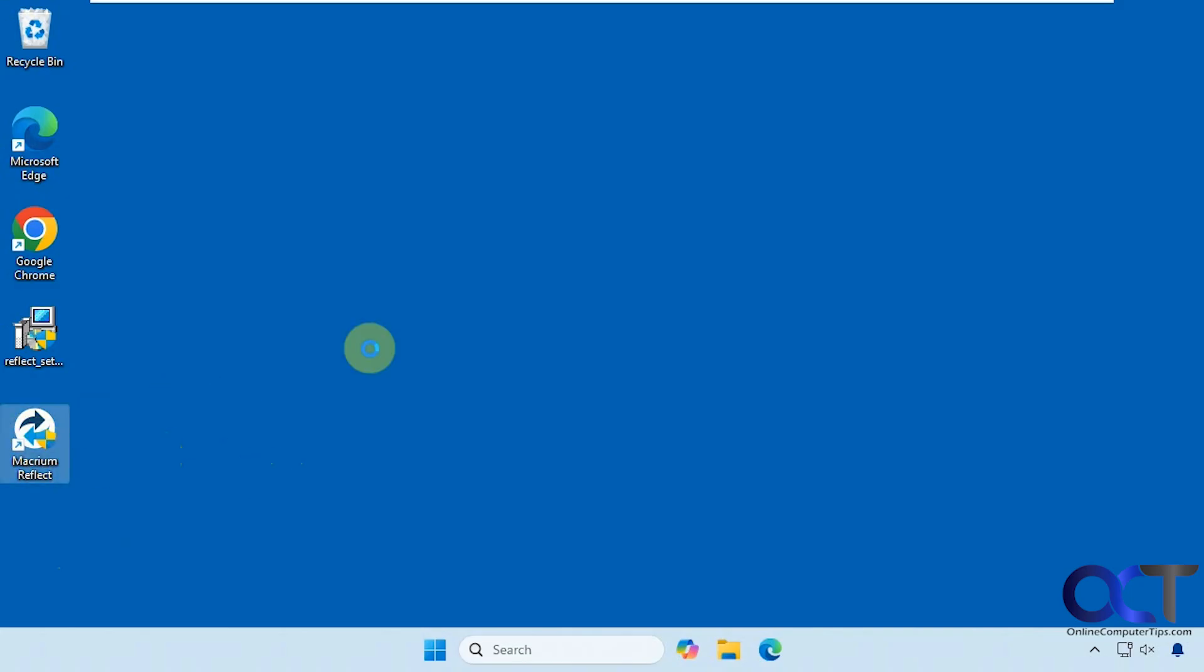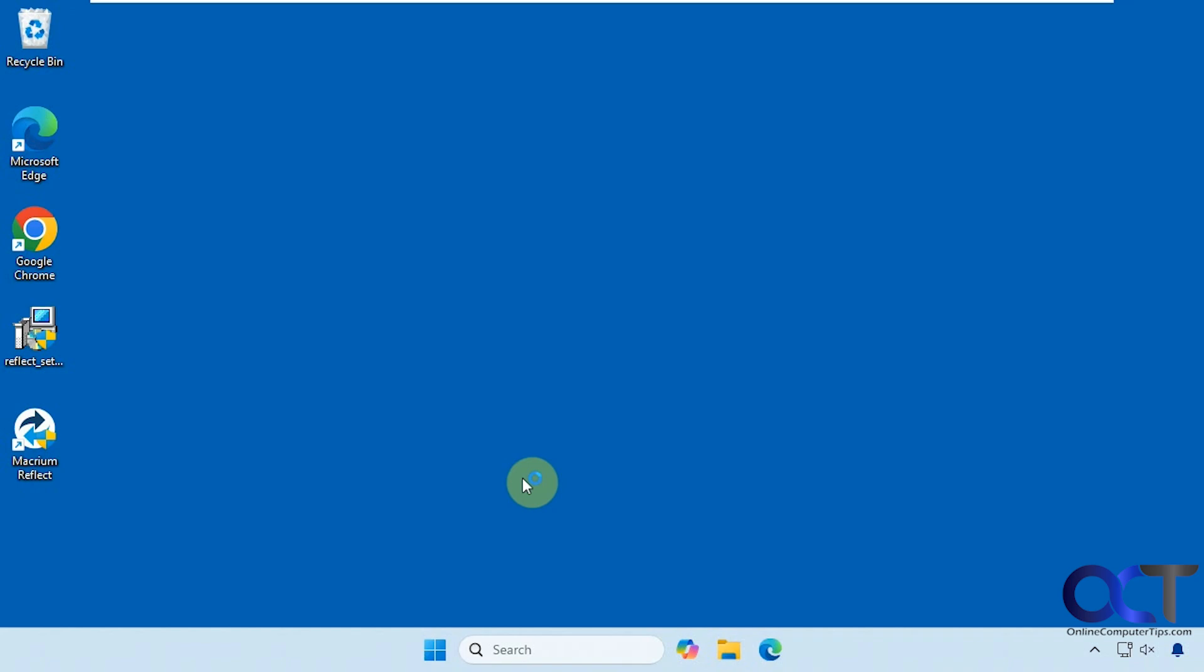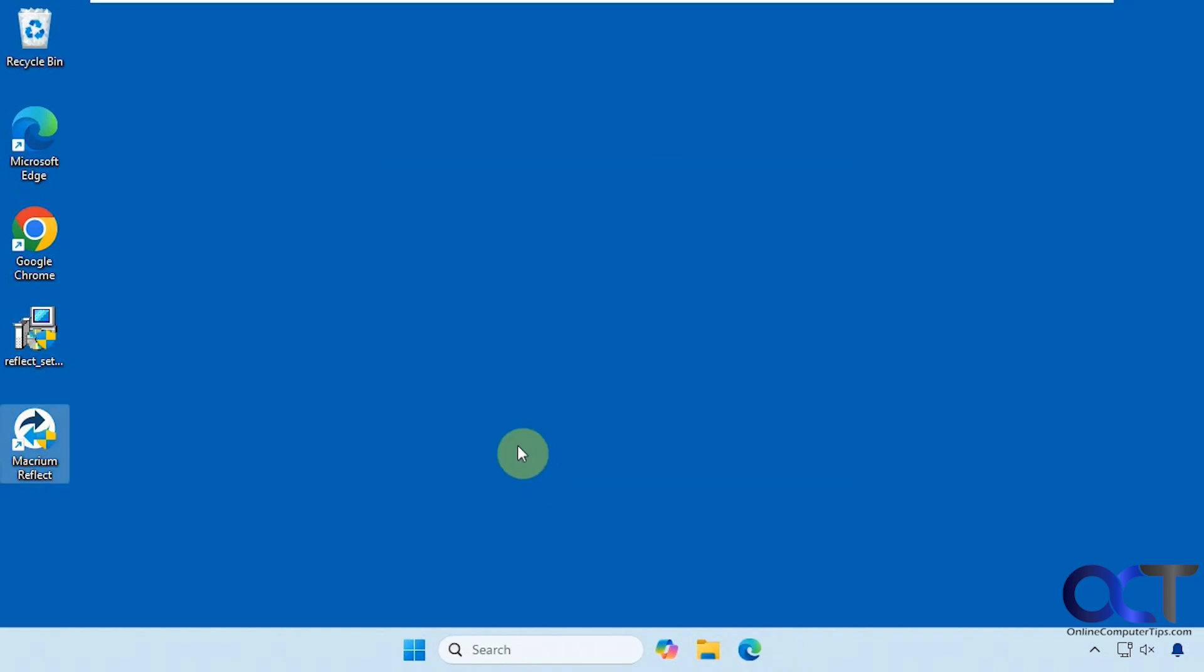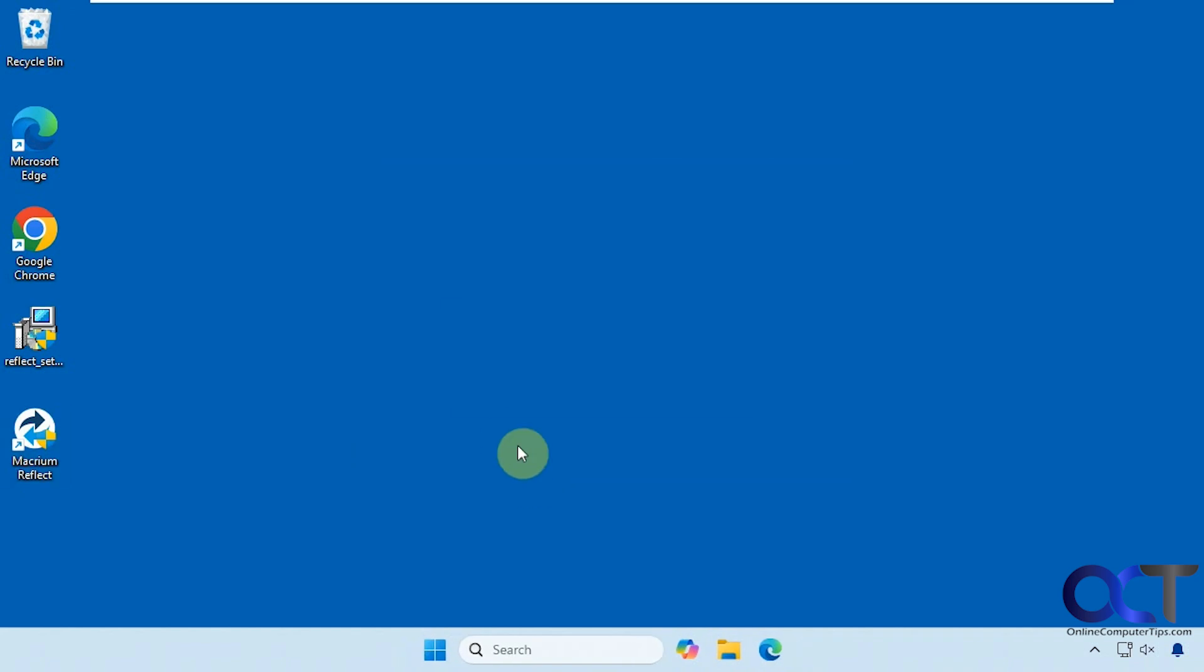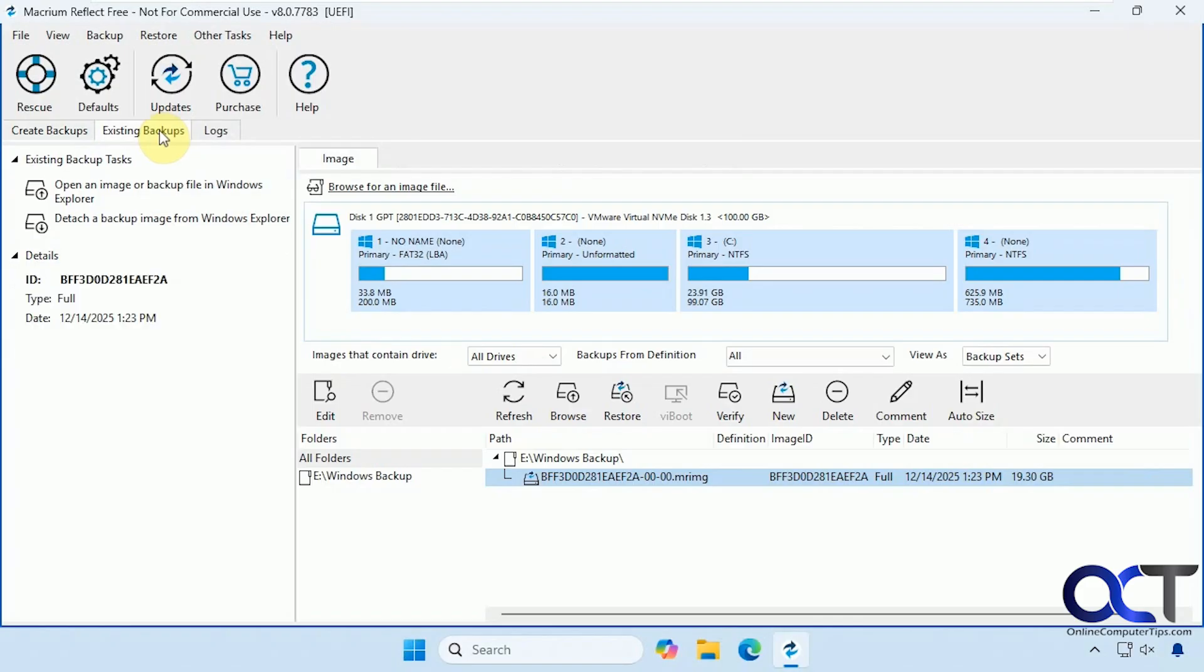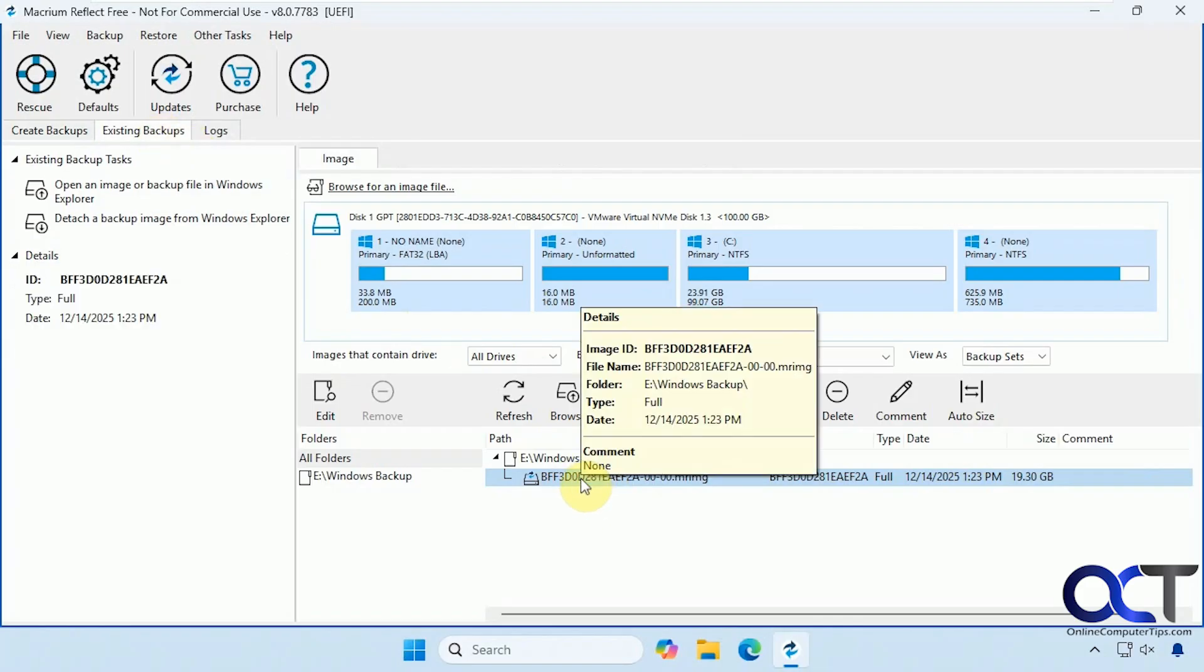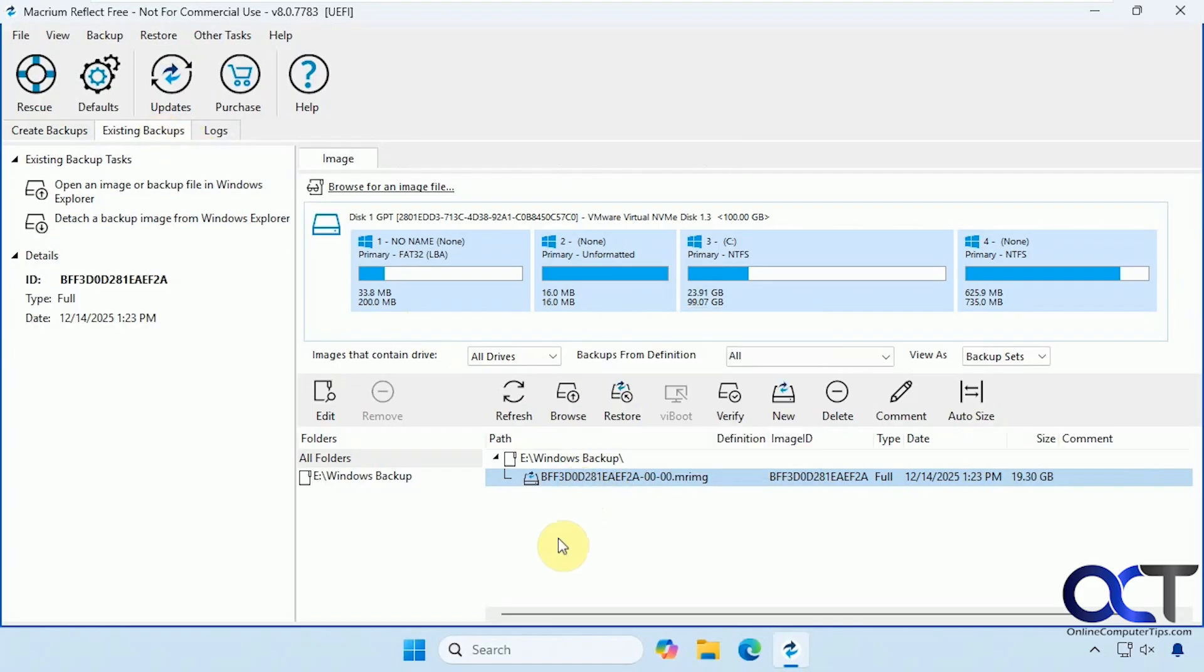So let's open up the program here one more time. Let's see. We still have our existing backup here. So if we need to go back to this image again, we could do so.